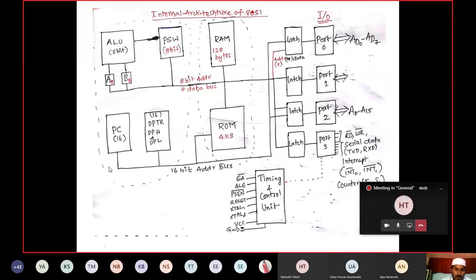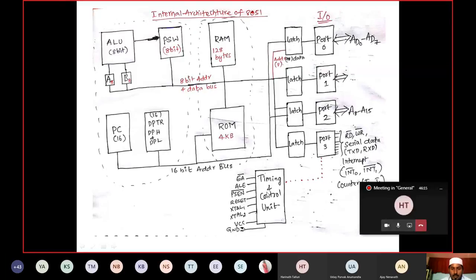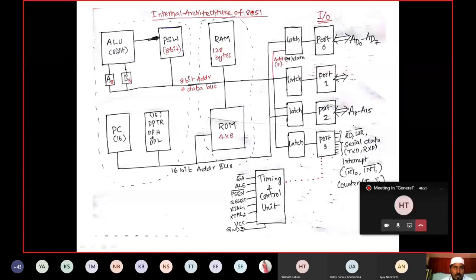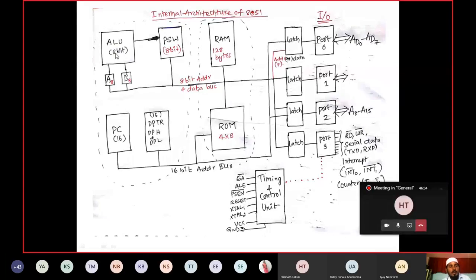Starting with the processor section: it is an 8-bit processor, so it has an 8-bit ALU. You can perform mathematical and logical operations — add, subtract, multiply, divide — but the operands are only 8 bits. The accumulator (A) is 8-bit and register B is 8-bit. For example, adding 2 and 3: A holds 2, B holds 3, the ALU adds them and the result 5 is stored back in accumulator.